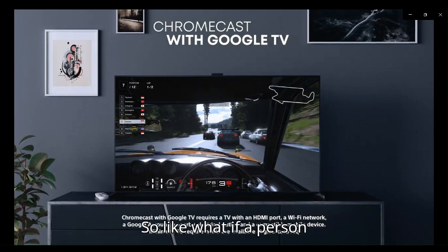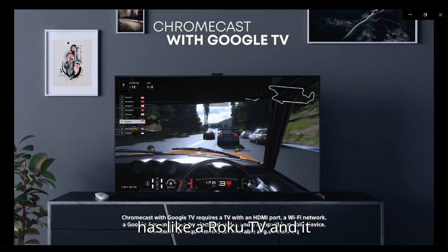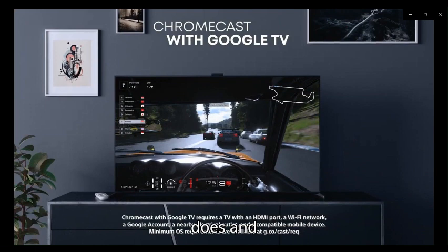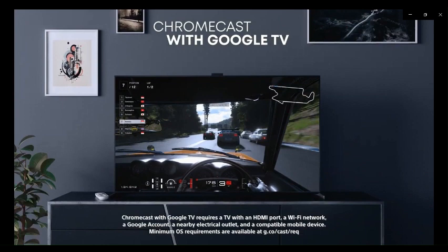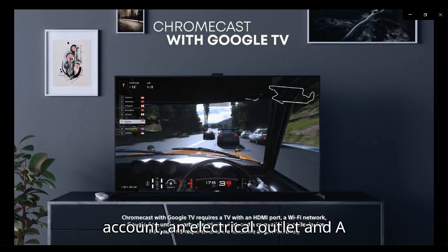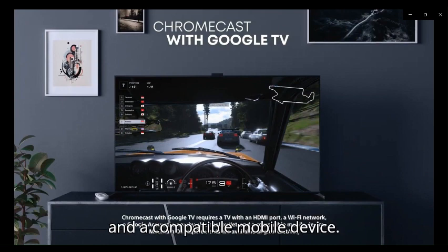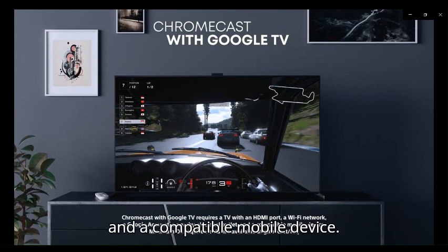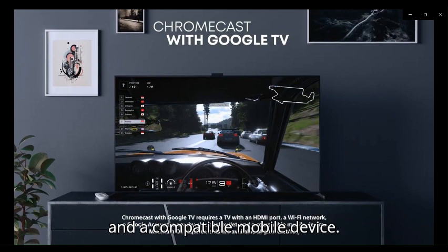So what if a person has a Roku TV and it does have an HDMI port, Wi-Fi using a Google account, an electrical outlet, and a compatible mobile device? Does that fit?